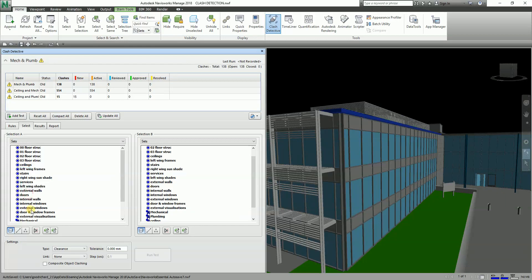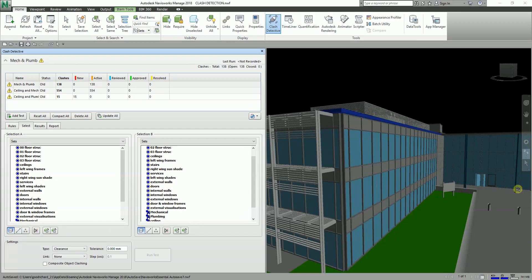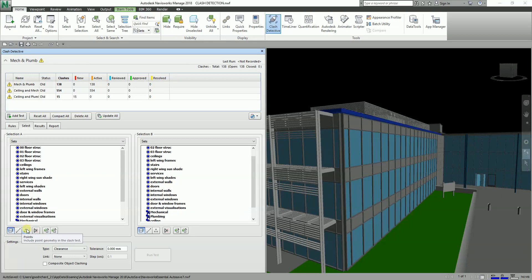You can also use Ctrl and Shift to select more than one item to test. Directly under both selection columns are six buttons. The first three buttons in both selection columns allow you to define what type of objects in your selection you wish to clash. There are three types: Surfaces, Lines, and Points.